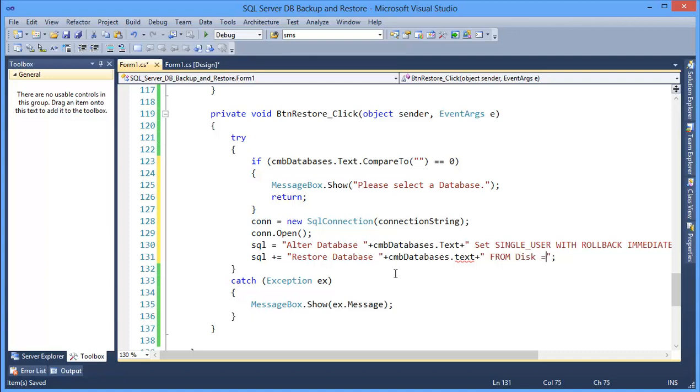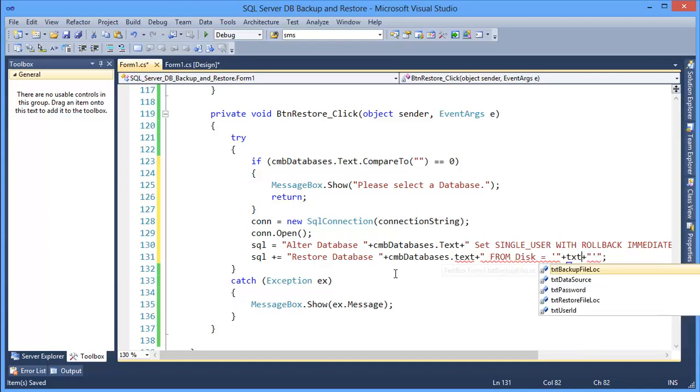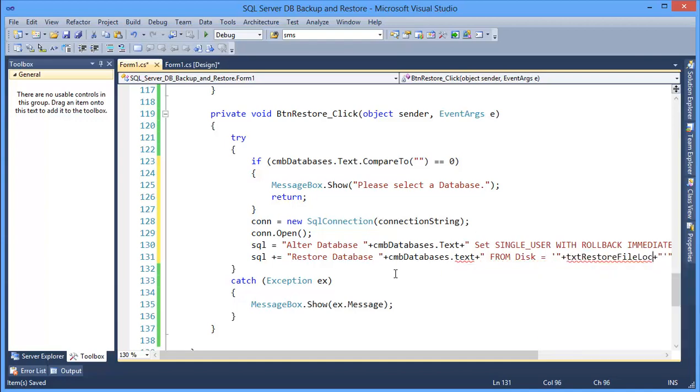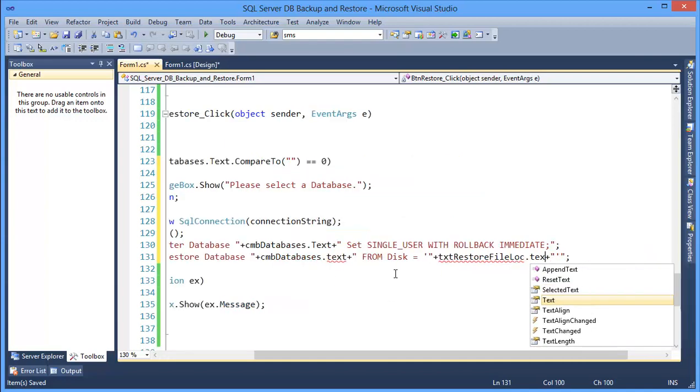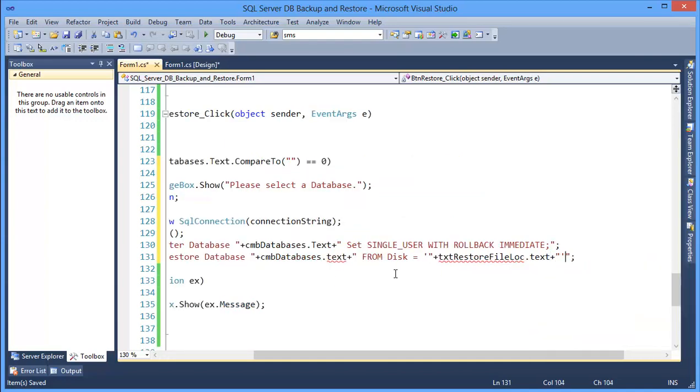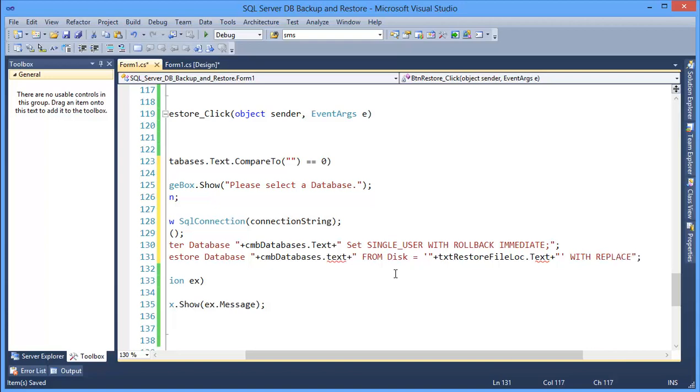Disk equals file location, which is backup file location dot text with replace.